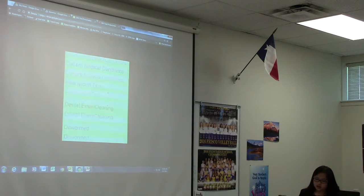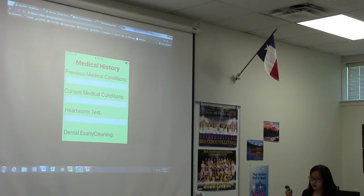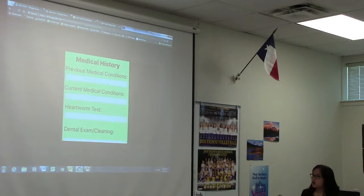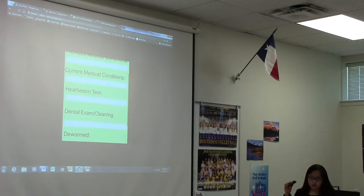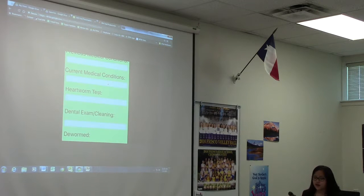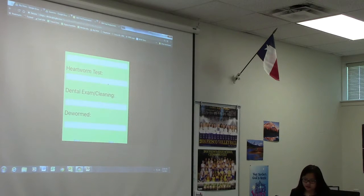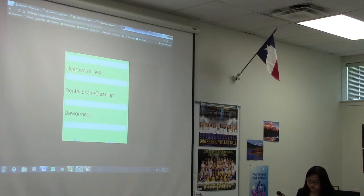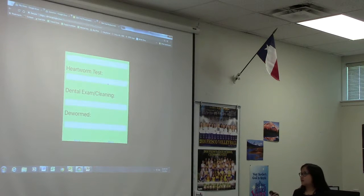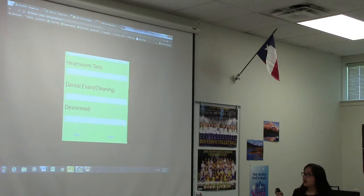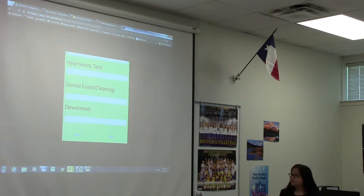Moving on, it's the medical history panel. It will ask you to record your pet's previous medical conditions, current medical conditions, and when was the last time your pet had a heartworm test, a dental exam or cleaning, and if your dog is dewormed or not. You can also put the dates in there.